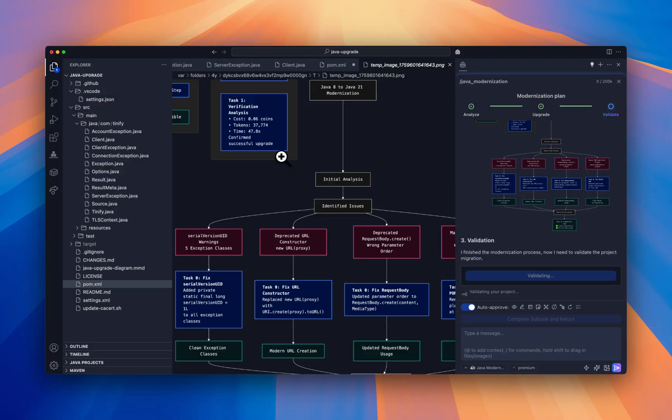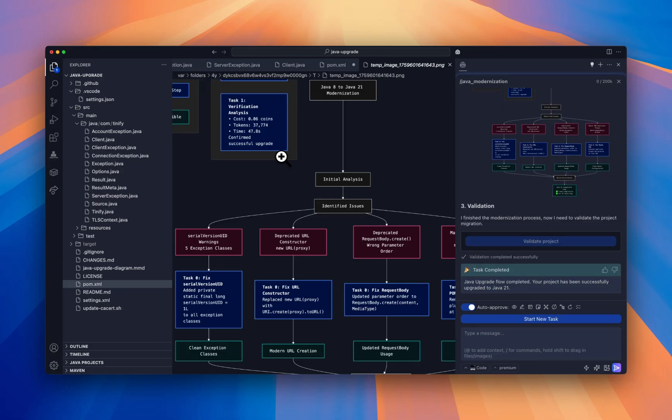This systematic three-phase approach of analyze, transform, and validate ensures that your application modernization is not just successful, but it's predictable, transparent, and reliable. By following this methodology, we minimize the risk while maximizing the benefits of the upgrade. Thank you.